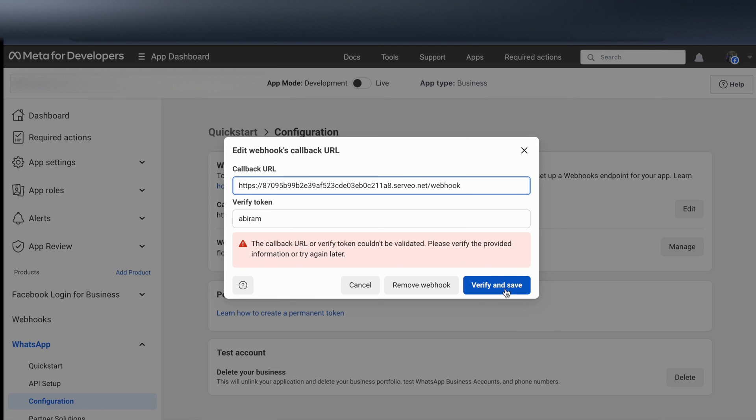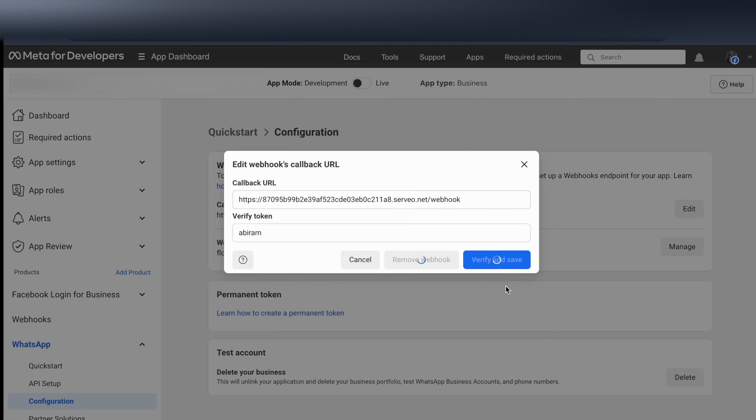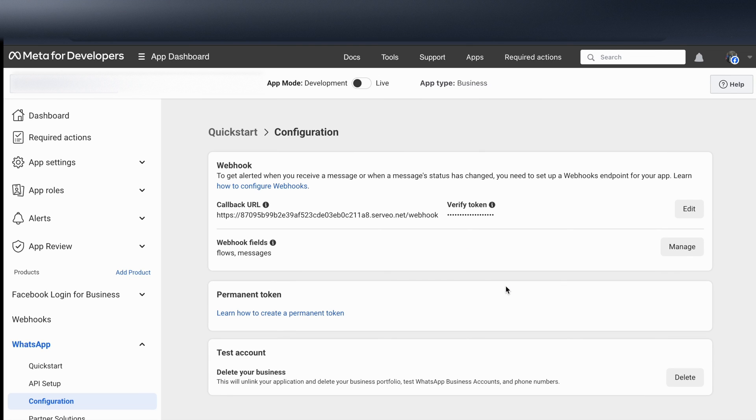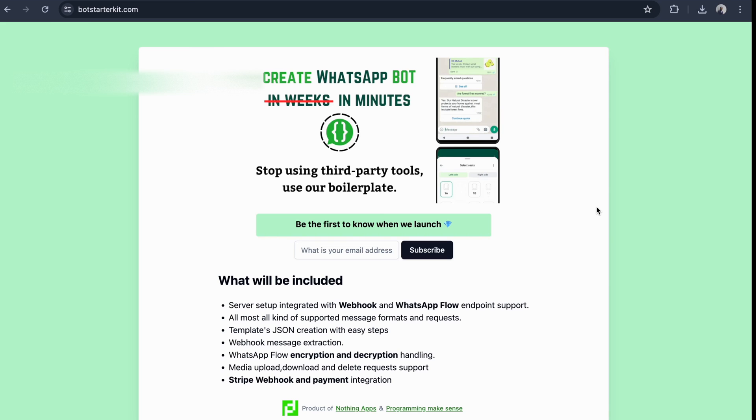I click verify and save. Now you see it's verified. Currently I'm working on WhatsApp Cloud API boilerplate.